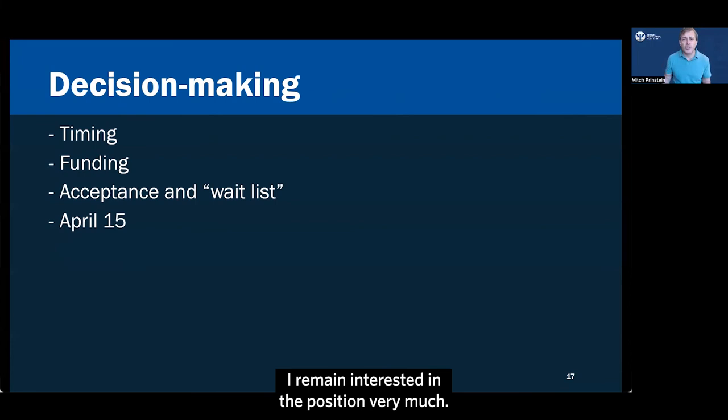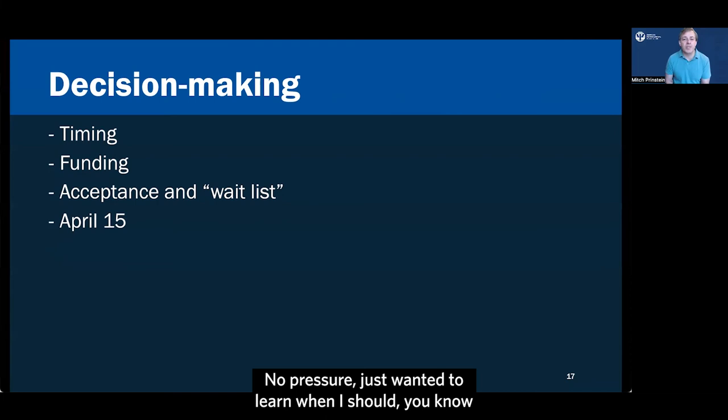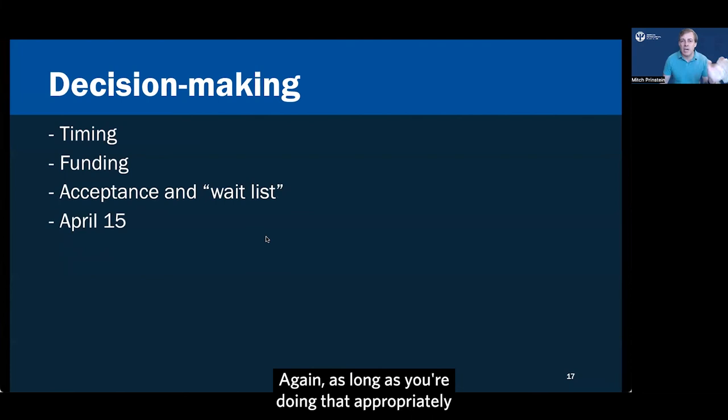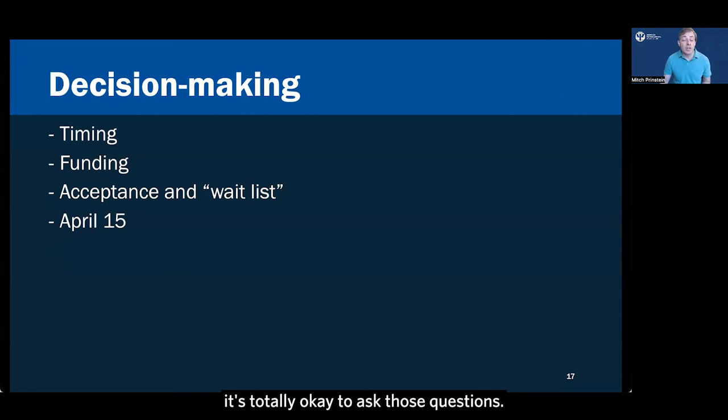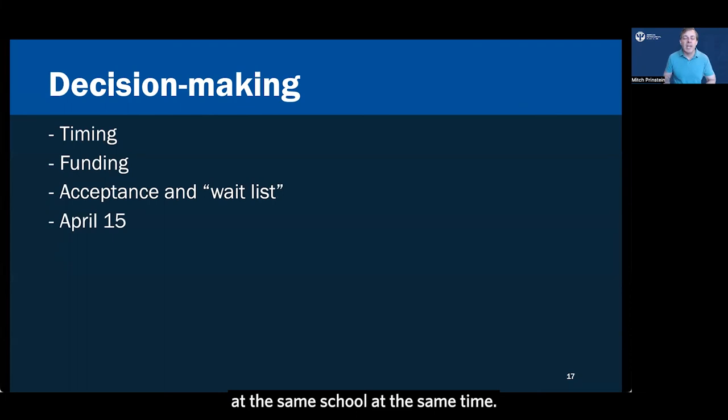Some departments just have a very long and thorough process by which they have to demonstrate that they have the funding or the department has given that faculty a TA slot to fill. And it might take weeks until they're able to get all the paperwork together and officially make you an offer. It's perfectly appropriate to send a note to the faculty to say, I remain interested in the position very much. Just wanted to find out about your timeline. No pressure. Just wanted to learn when I should kind of be on the lookout for some information. Again, as long as you're doing that appropriately with some deference to how busy the faculty are, it's totally okay to ask those questions. But don't assume that just because one lab gave out their offers that you should be getting offers for another lab at the same school at the same time. Different faculty, different funding streams, very different timelines.